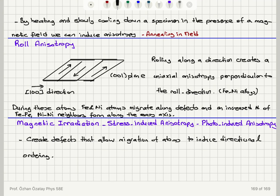For bulk materials, we can roll a sheet along some crystal direction, introducing defects so atoms can migrate and form an increased number of nickel-nickel and iron-iron neighbors, creating an easy axis perpendicular to the roll direction — a uniaxial anisotropy used in permalloys. Defects can also be introduced by irradiation (such as ion milling), mechanical stresses, or laser-induced photo-anisotropy, all of which allow atoms to migrate and create directional ordering.